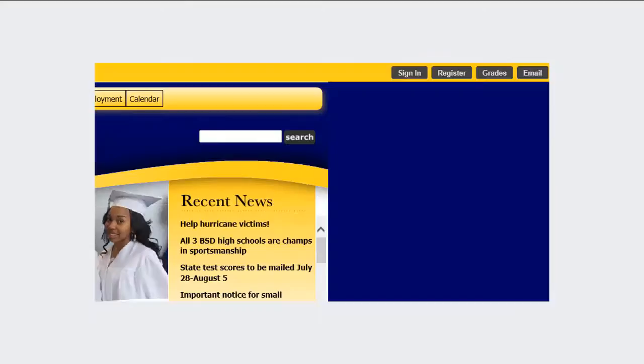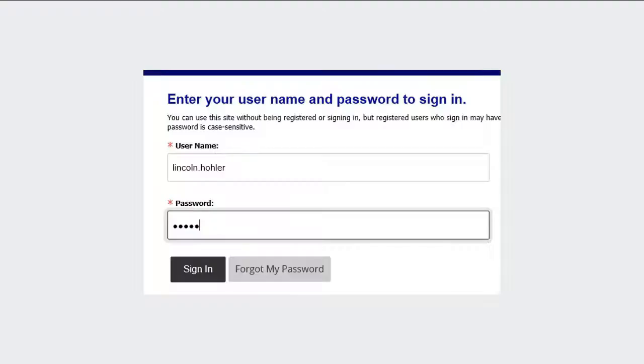In the upper right-hand corner of the district homepage, click the Sign In button. If you're a new employee and don't have an account for the district website, please contact the district's Public Information Officer, Alexis Andrianopoulos.